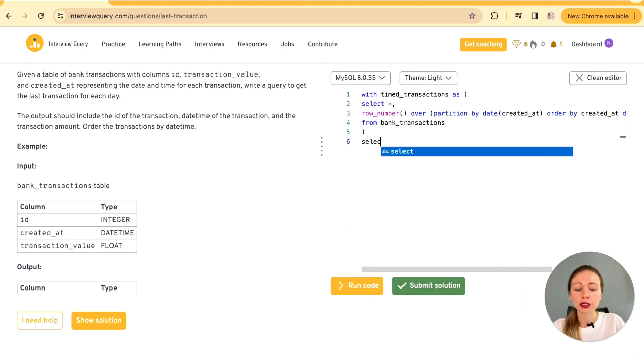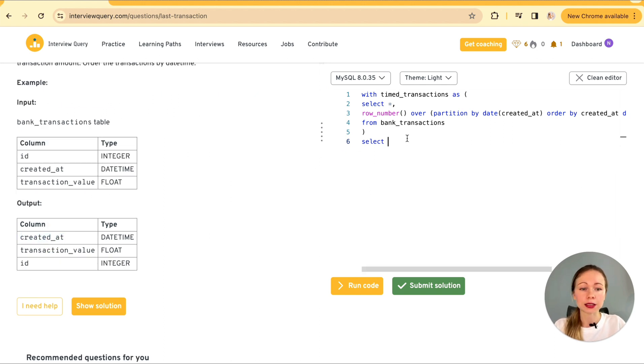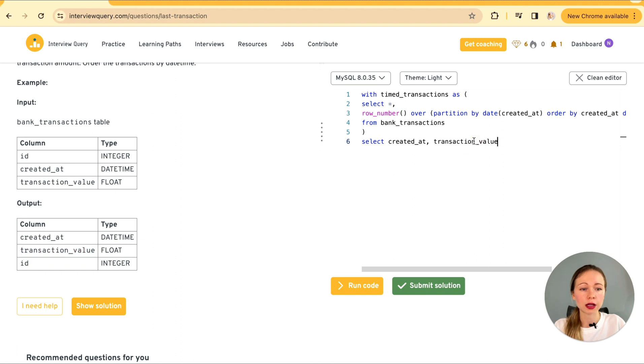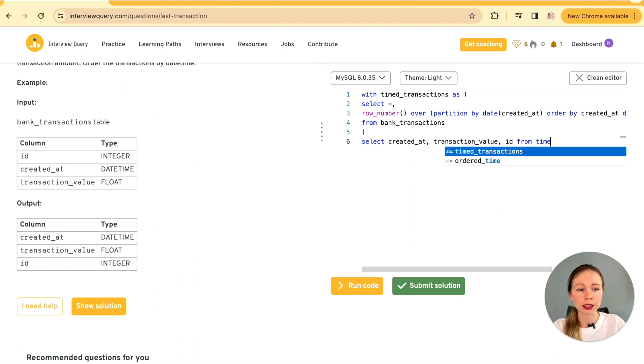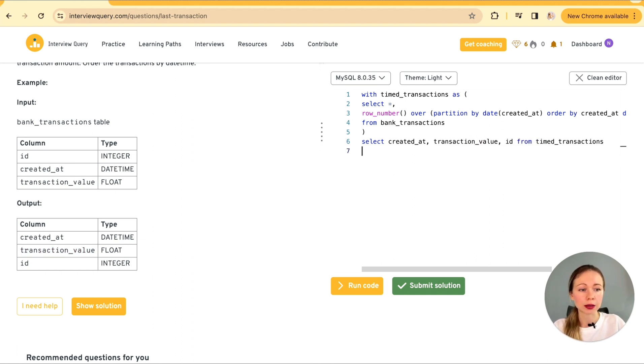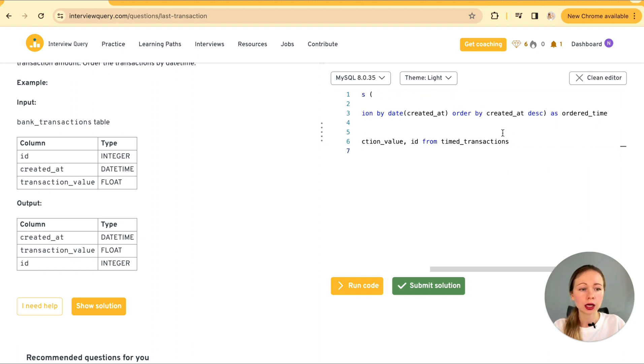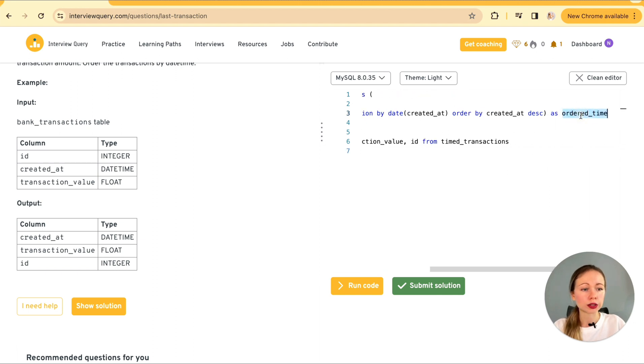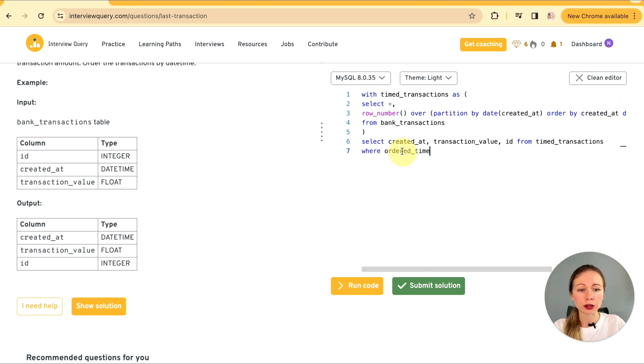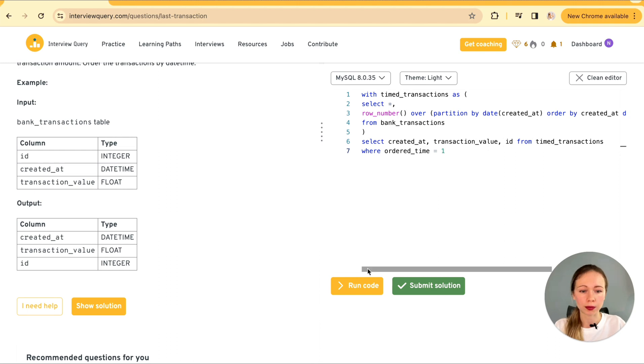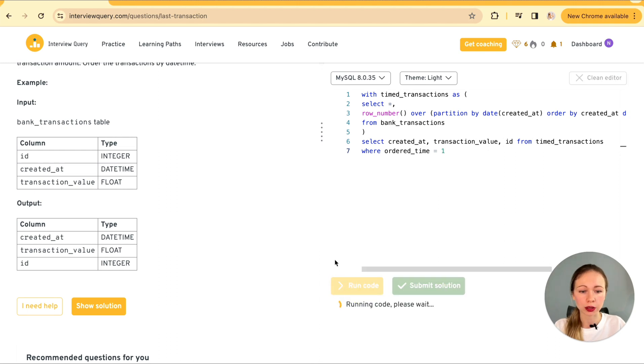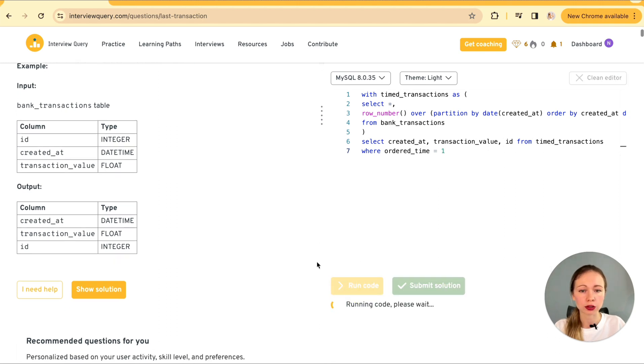Then we're going to filter to get only the last transaction for each day. For that, we're going to specify the needed columns like created at, transaction value and ID from our newly built CTE time transactions where order time our newly built column is going to be equal to one. Okay, now let's run the code and give it a try.